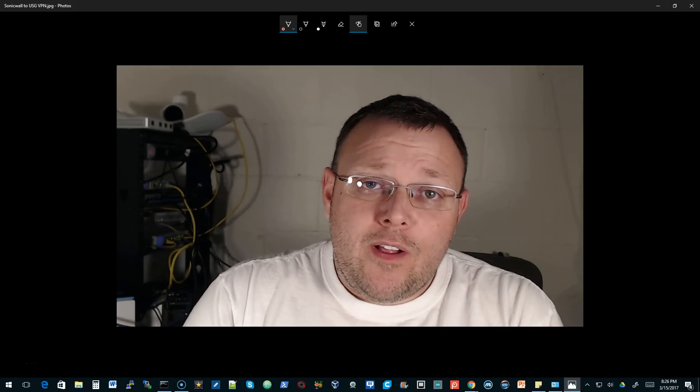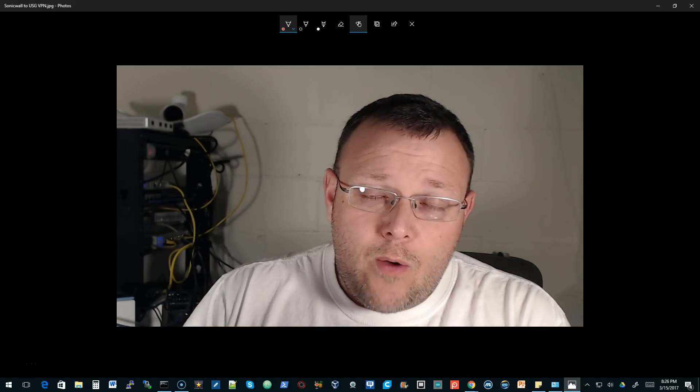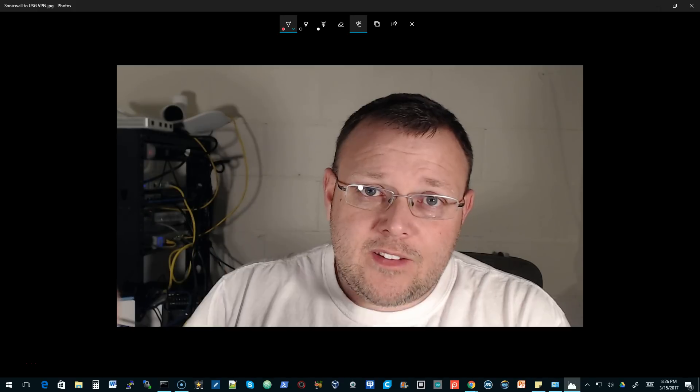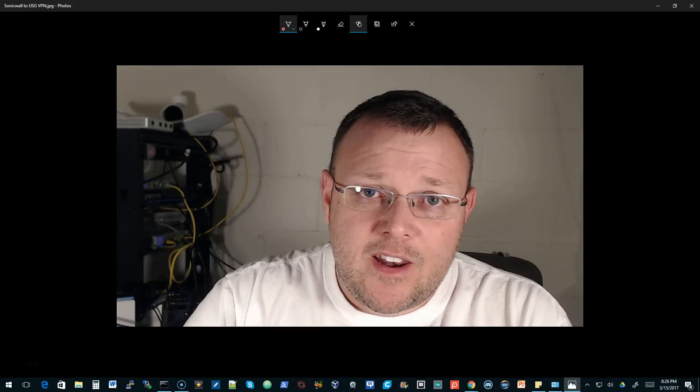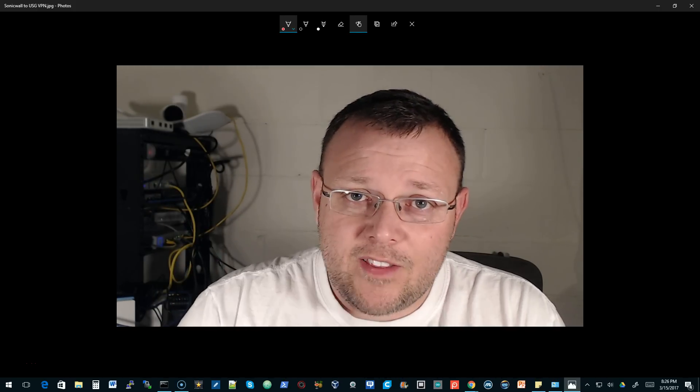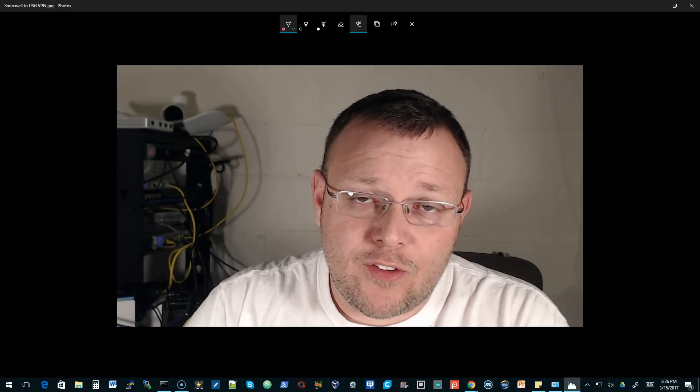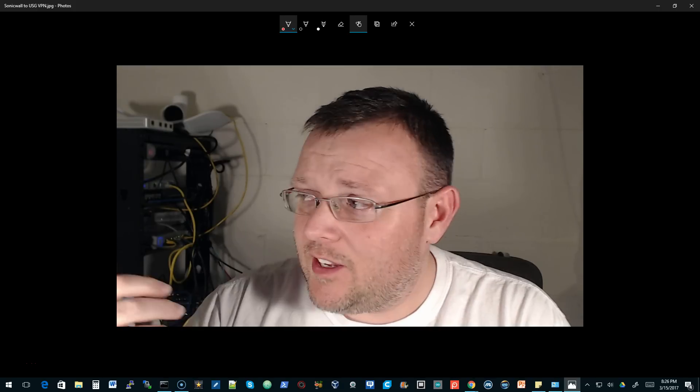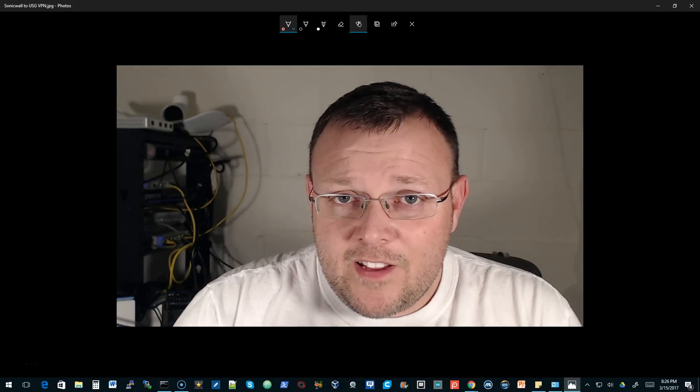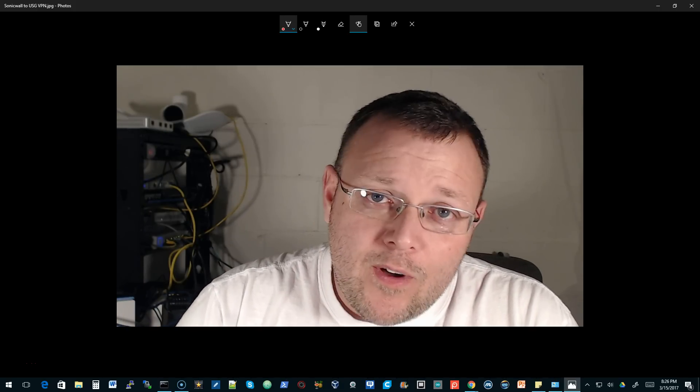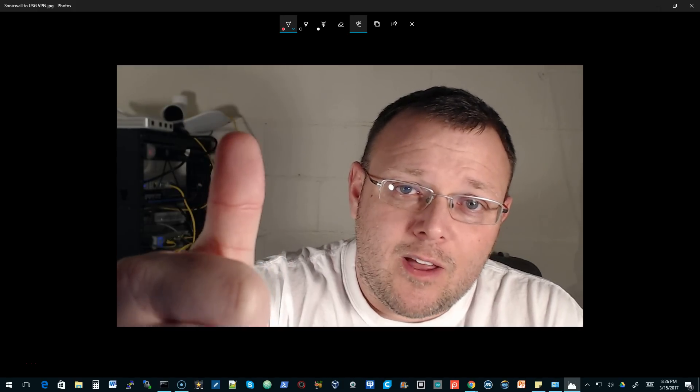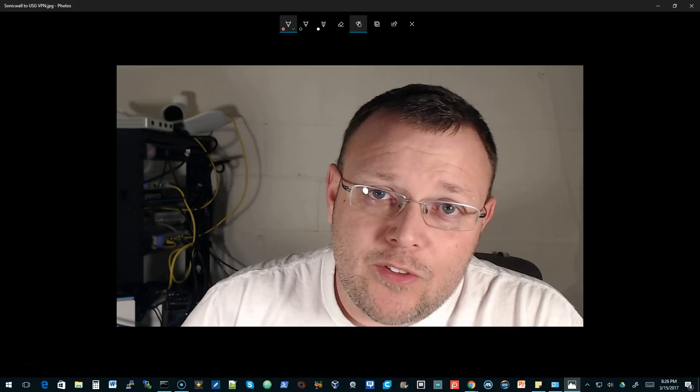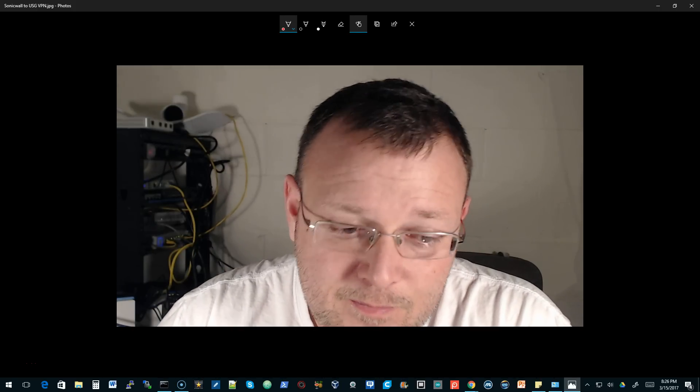I will put that PayPal link down there if it's not up there. The Amazon links are down there, so if you need a USG or any UniFi gear, that's always available. Thank you for watching. If you enjoyed the video, please give me a thumbs up, please subscribe, please comment and share, and we'll see you in the next video.